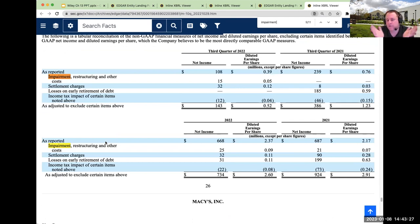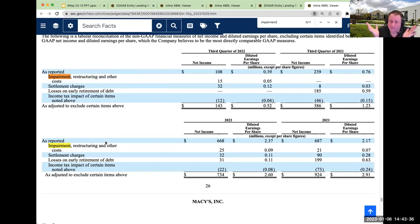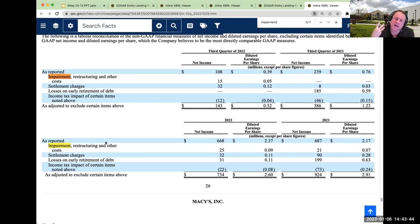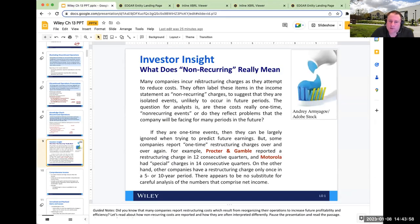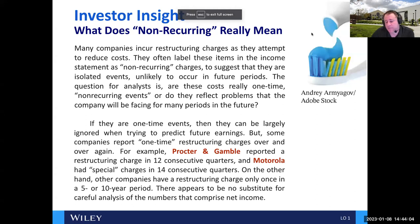This raises the question: if the company has these impairment charges, when does it end? Macy's is having some challenges right now — they've had a lot of impairment costs because they've written off a lot of goodwill. That's really going to come into play when they have an investor call and give guidance. As an investor, I'd want to know what else they expect to hit. So that's a non-recurring charge, but it's still going to be part of deducting from net income.